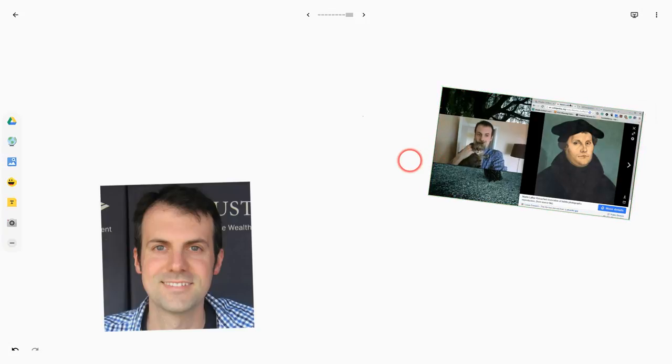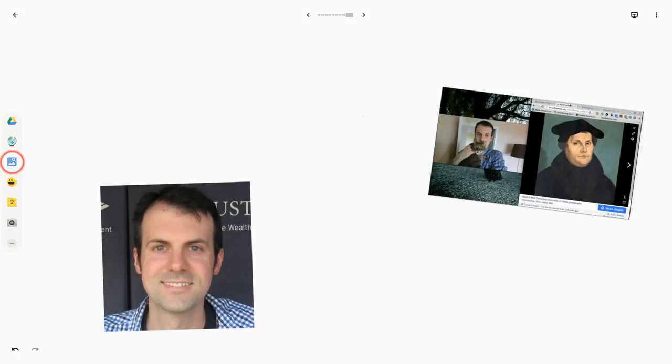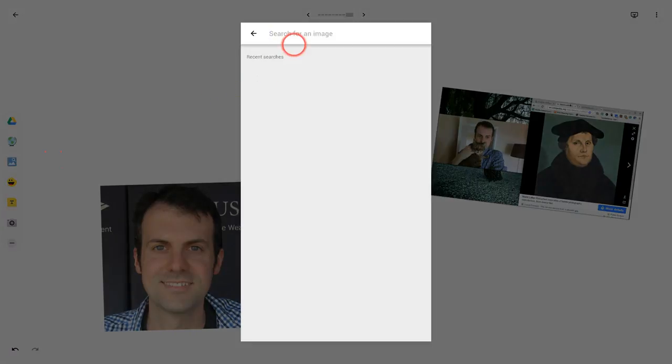Another way to bring in animated GIFs is with this icon right here. The mountains with the magnifying glass means images from the web. Let me search for one from the web.